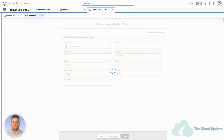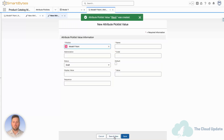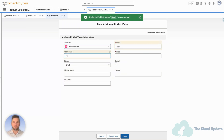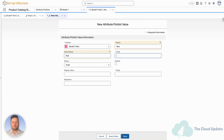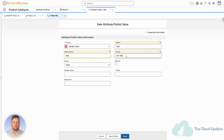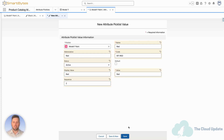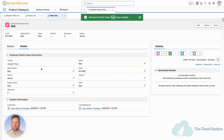Let's hit Save and New to create one more color. Let's create it as Red. Let's give it a code, set it to active, the display value and value both to Red, and sequence two. So that's going to be the second attribute available within the pick list.